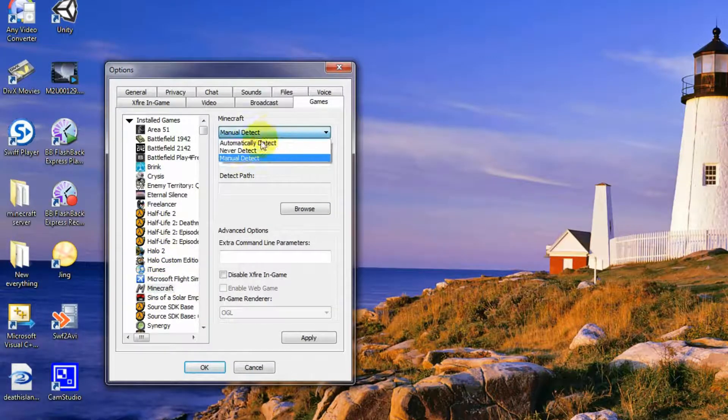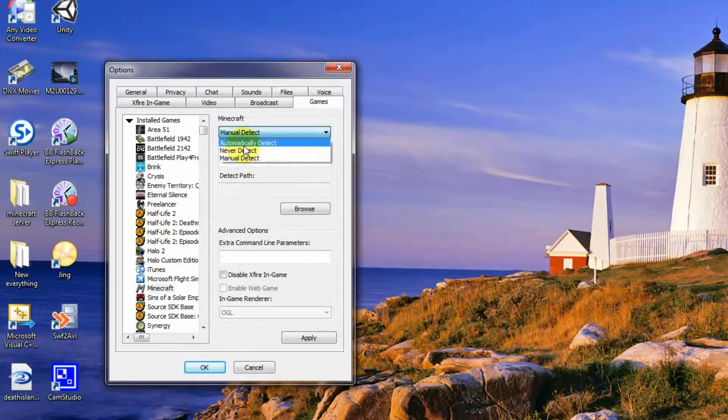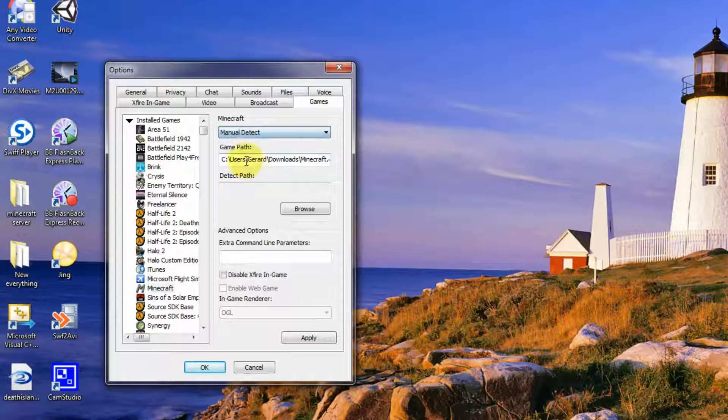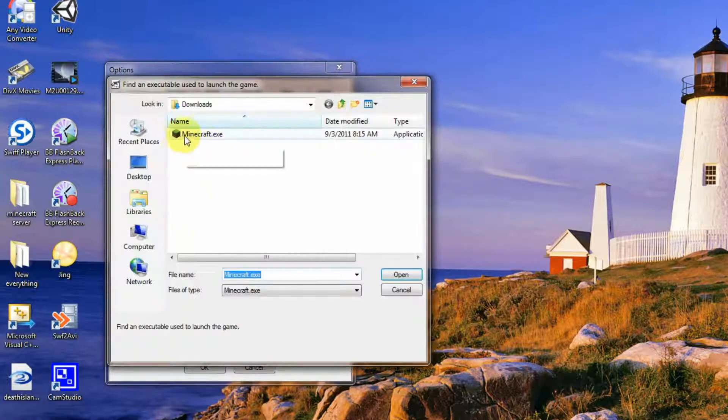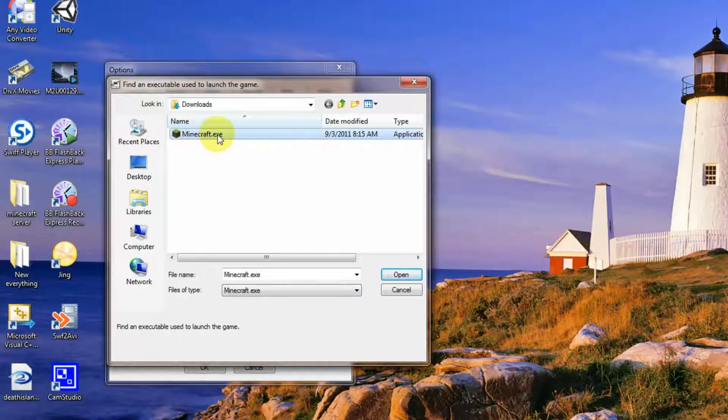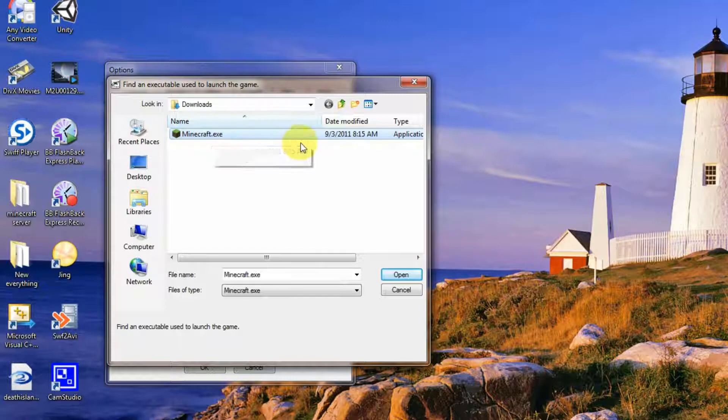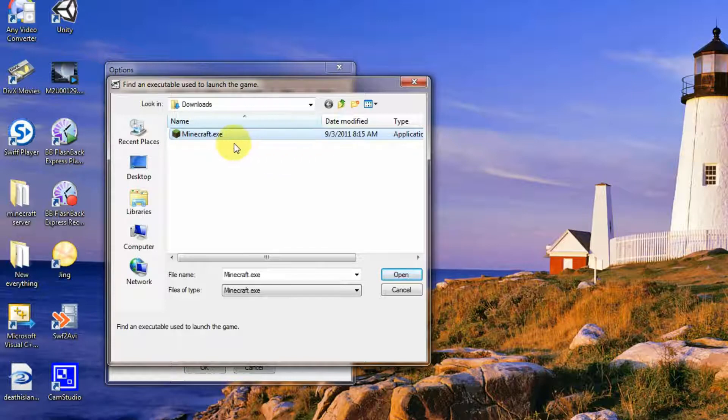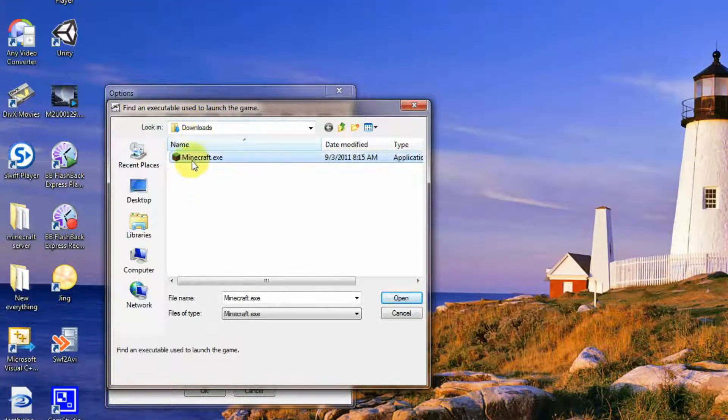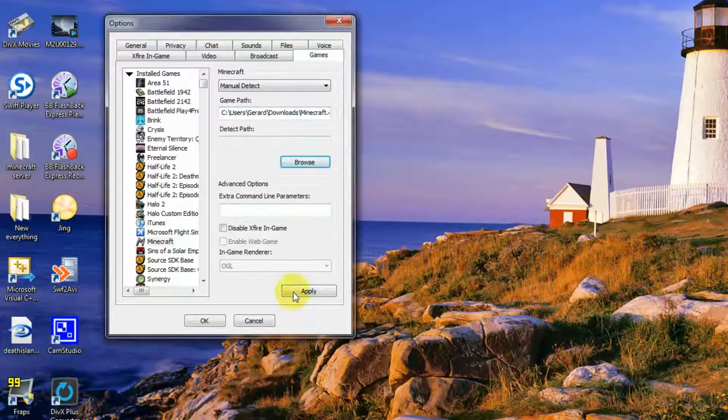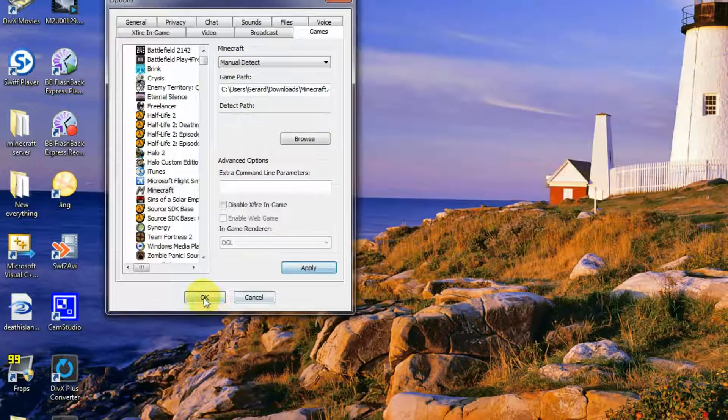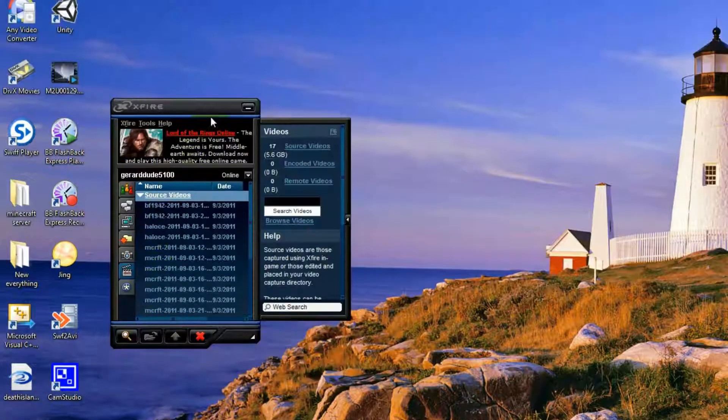If you go to the Minecraft and you see automatically detect, turn it to manual detect, go and browse, go for Minecraft.exe, not the Java because it won't work. You just find the Minecraft.exe that you downloaded. Mine's in my downloads folder so you double click that, then apply, then OK.